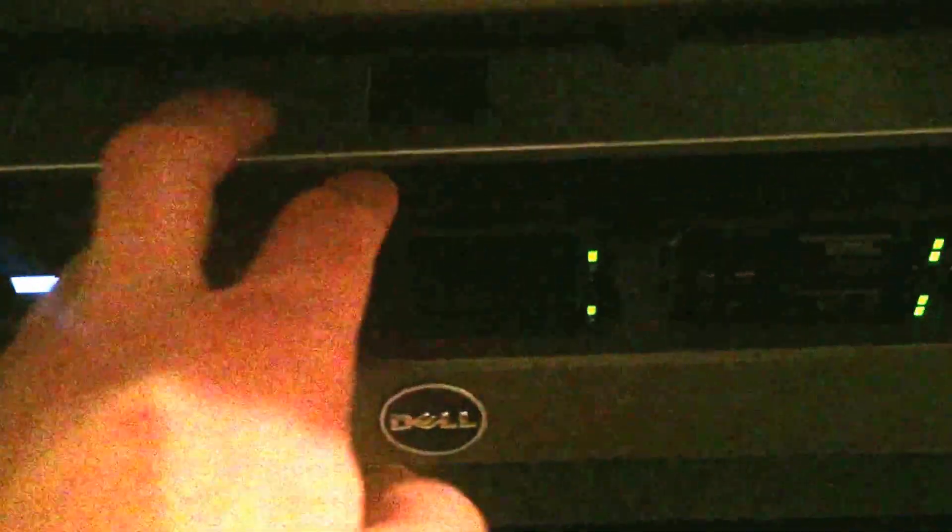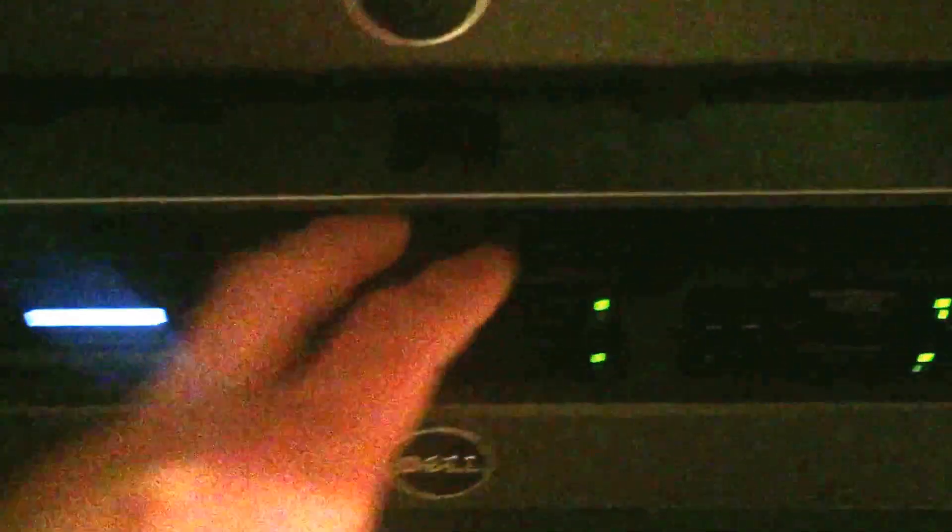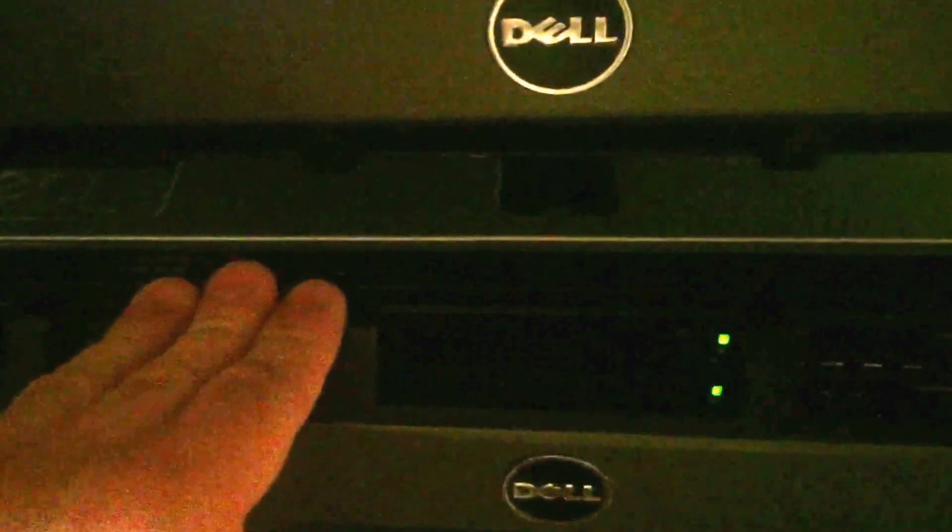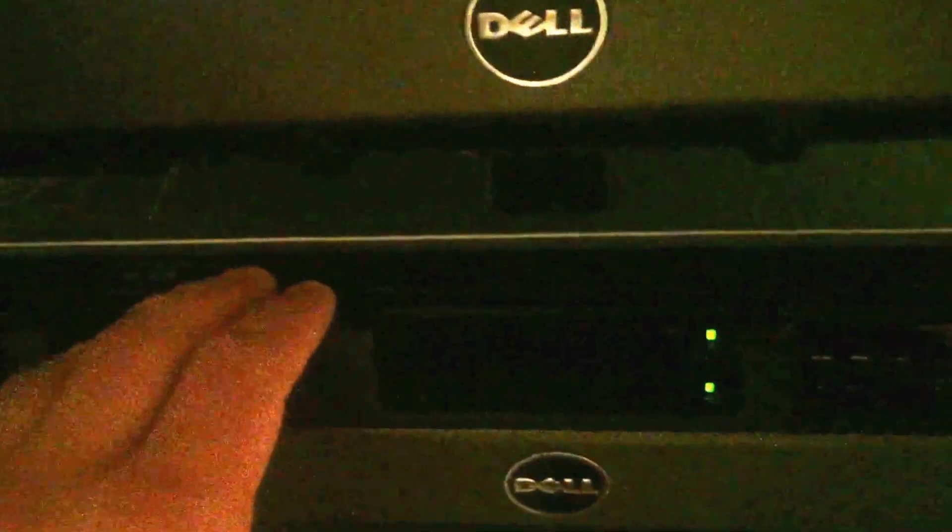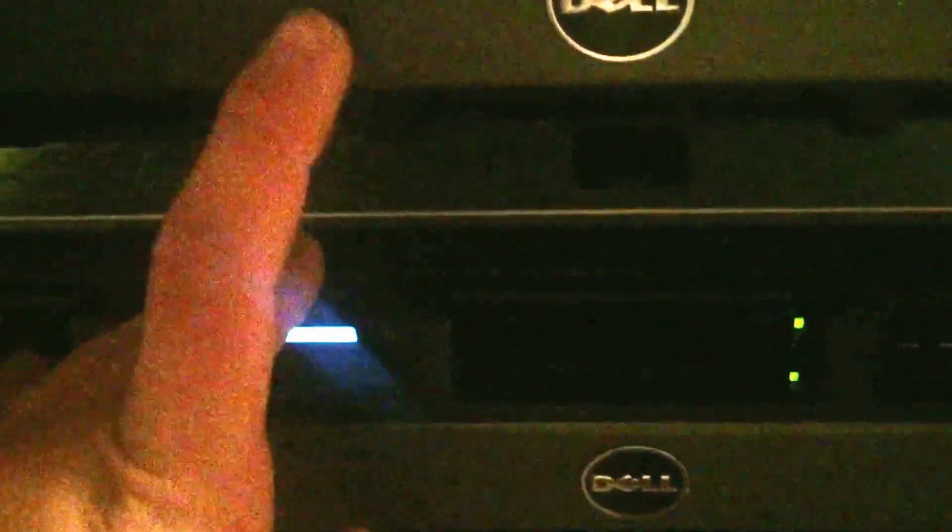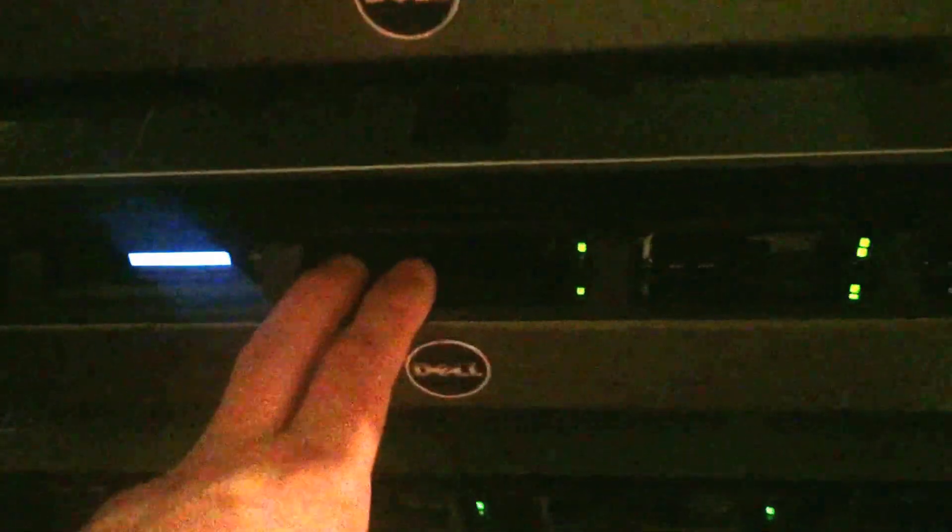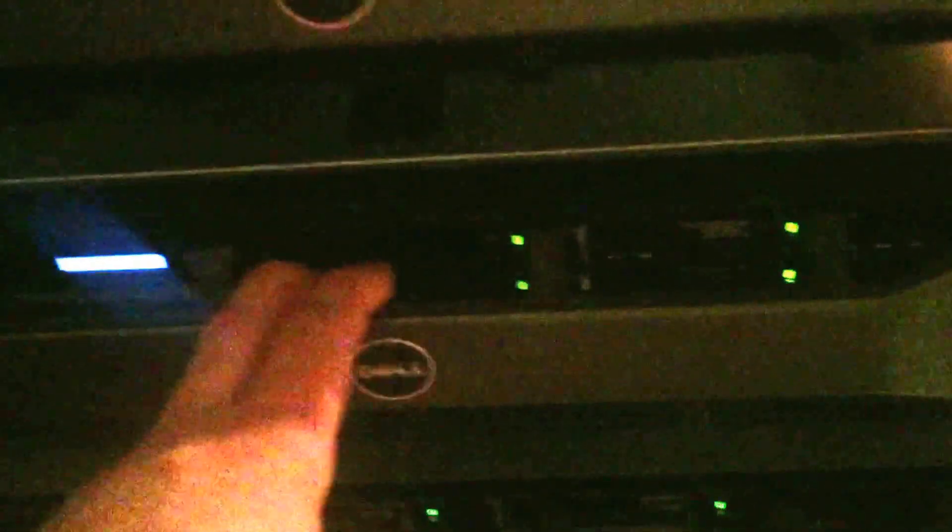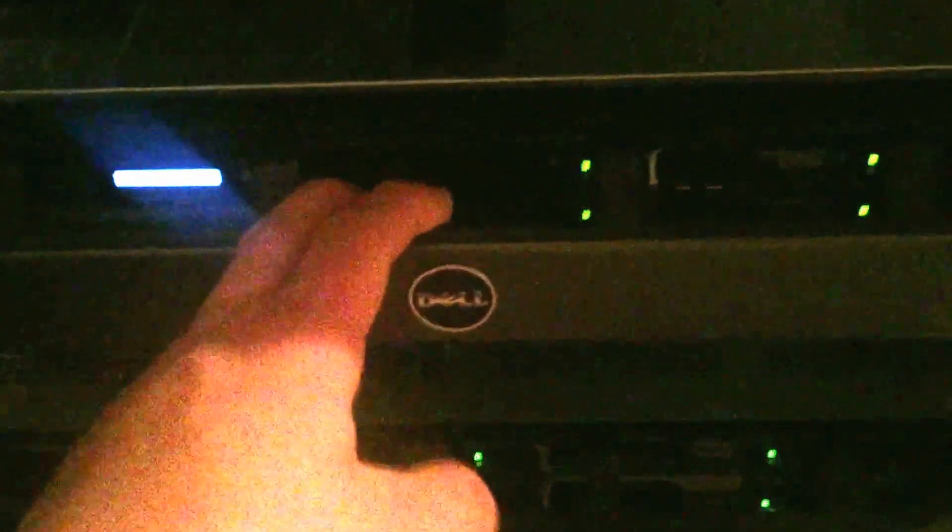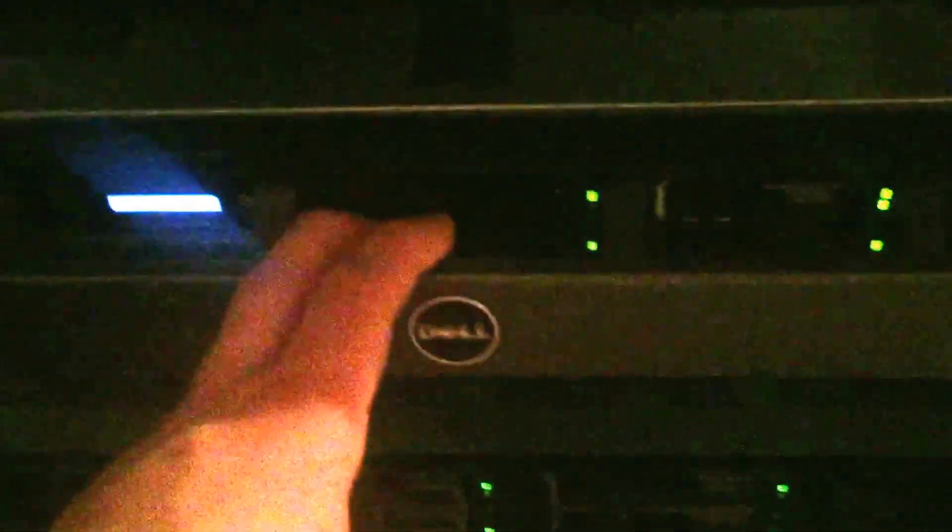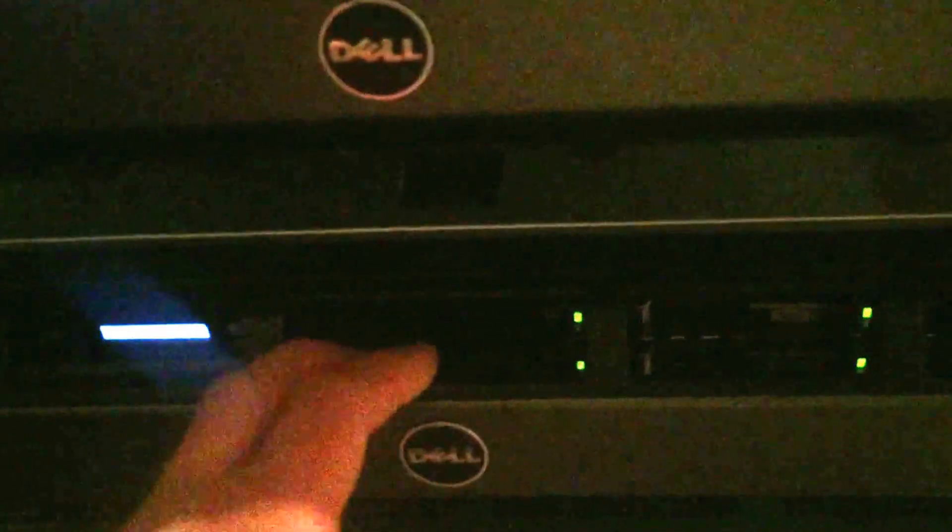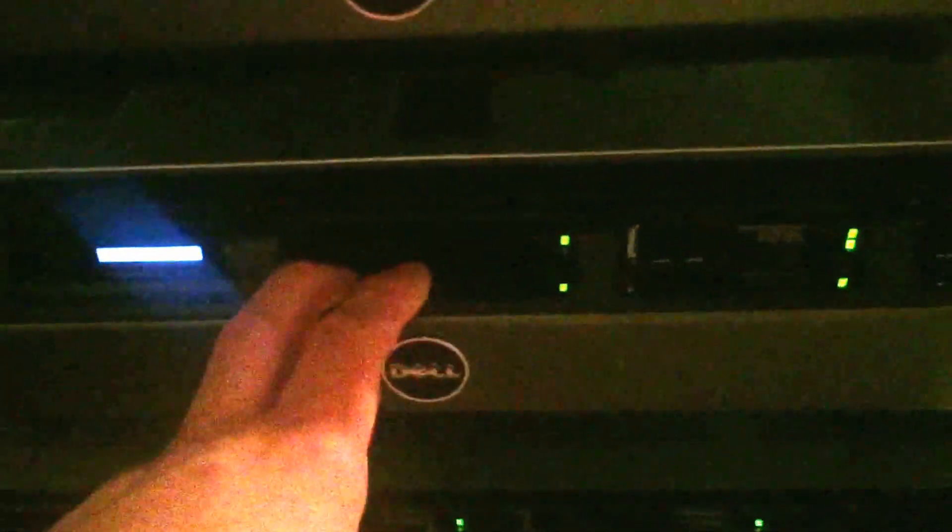This one right here is the main server that runs all the virtual instances. It has the load balancing server for the web server that's on top of this one. It has Active Directory, OwnCloud storage, because I host my own. I don't like public clouds. I like my own private. I know my data is my data. I control it.